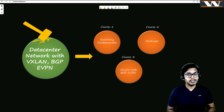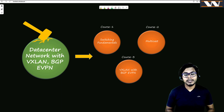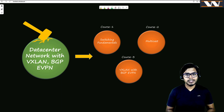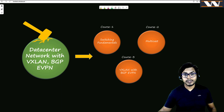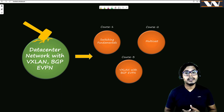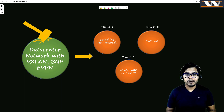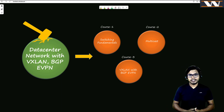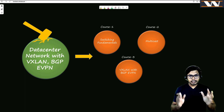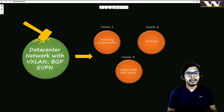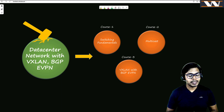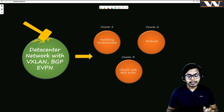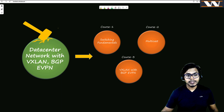People have a really hard time understanding this technology — not because it's complex, but because they don't get the basics right. You cannot understand VXLAN with BGP EVPN if you don't have solid fundamentals in switching. And if you don't understand multicast well, BGP with VXLAN is going to be very challenging for you.